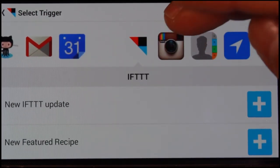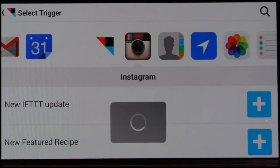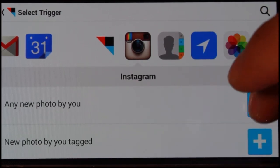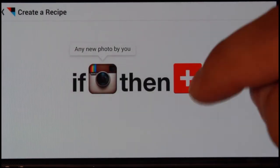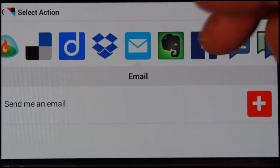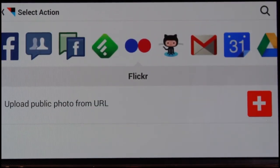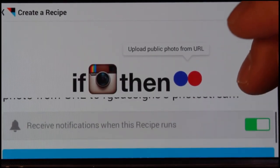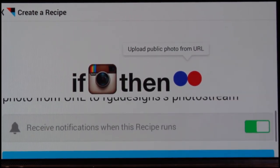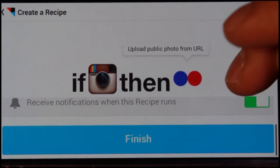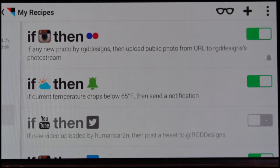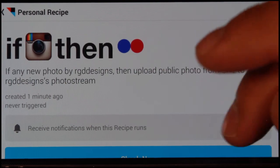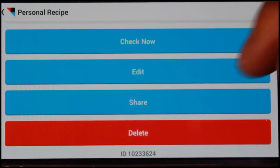For example, I'm going to do one popular one — Instagram. If I select a new photo and then hit the plus sign, this is the trigger and that over here is the result. So you can have it say, if I post a photo to Instagram, it uploads the photo from the URL that gets generated. You can also get a notification when this recipe runs. If I hit finish, it gets added to my list of recipes, and then I can turn it on or off, click on it to edit it, or share it.